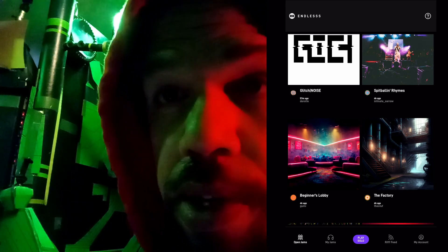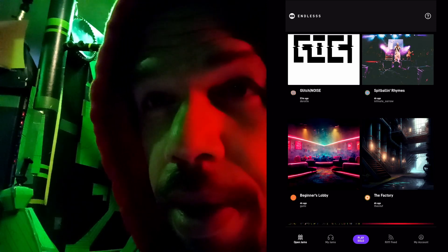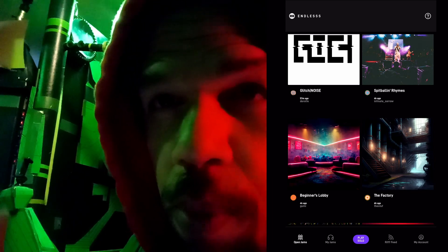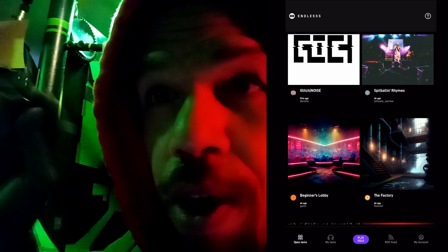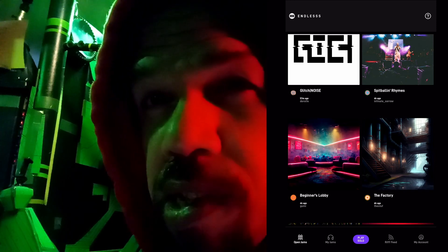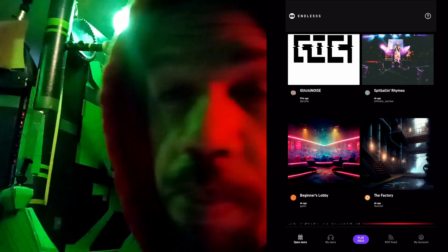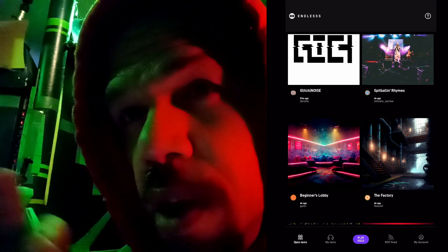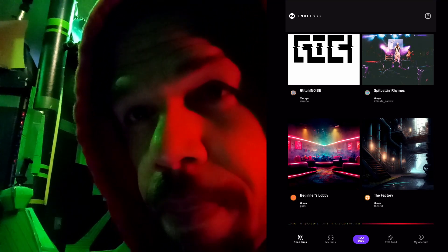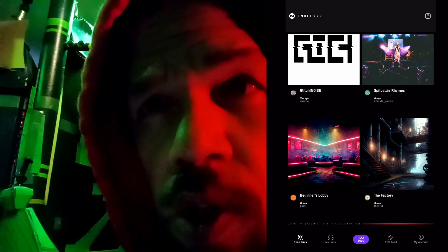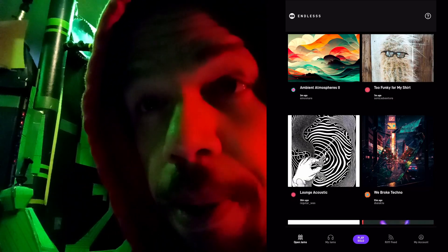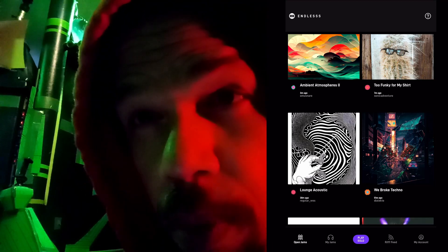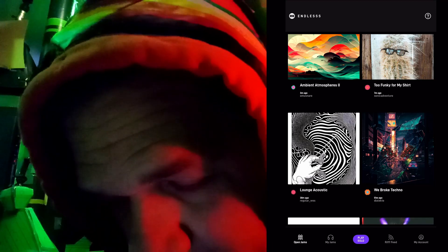Some rooms are getting updated constantly, and some of your changes can get lost if there are three or four people trying to update at once. So I like to maybe skip over the first one or two and find one that's updating a little less frequently and just jump in and start adding to what's there. So let's open up "We Broke Techno" — it's been updated within the last hour, but not for the last 57 minutes or so.